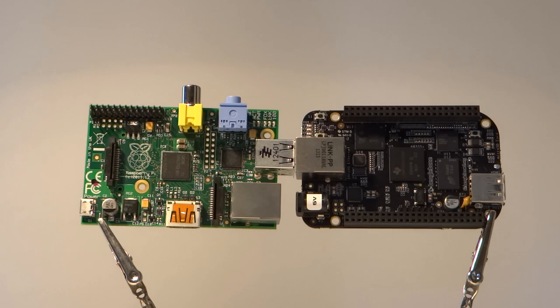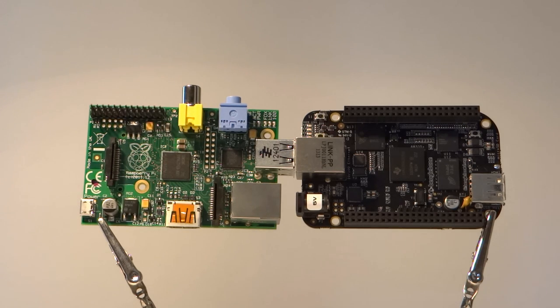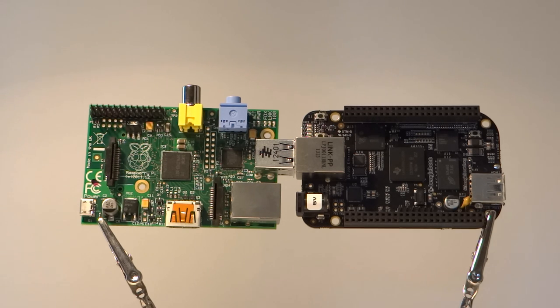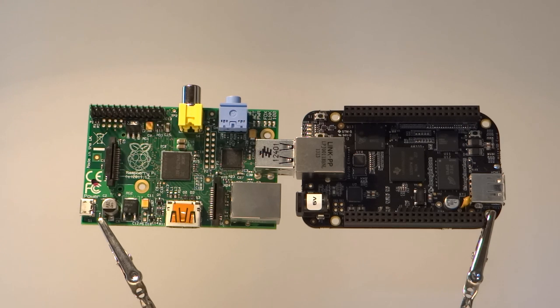And so concludes my BeagleBone Black and Raspberry Pi face-off. But you may still be wondering, which one is for me? Well, if you're a beginner starting out in the realms of computing and electronics, the Raspberry Pi is the best bet for you. The massive community and tutorial base make the platform very easily accessible.